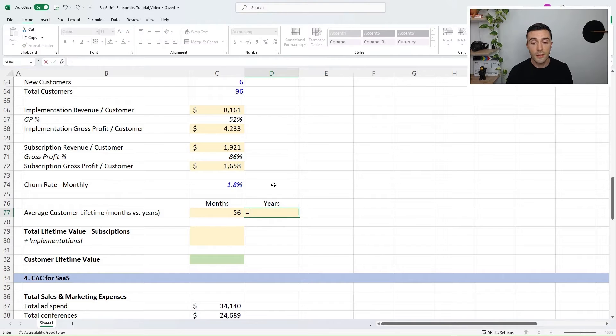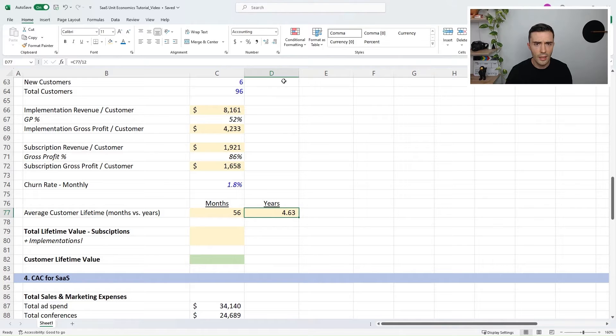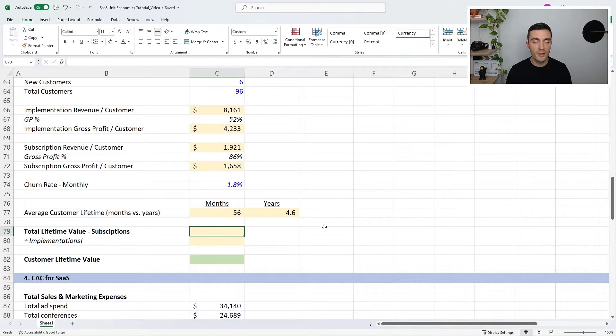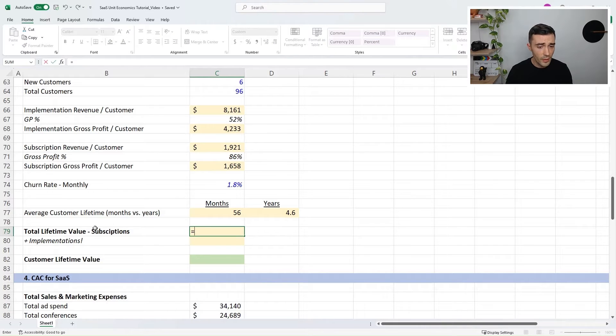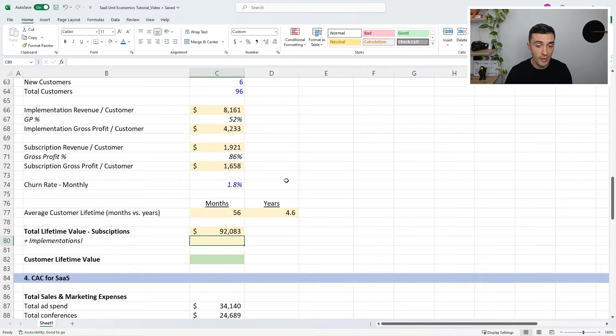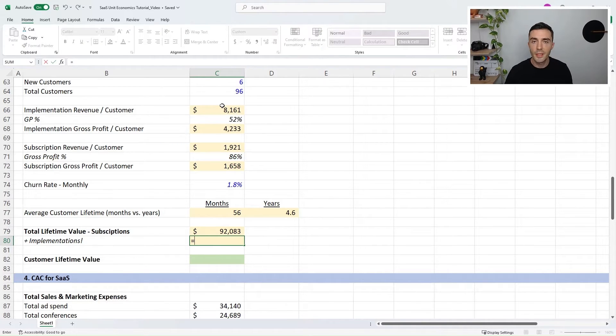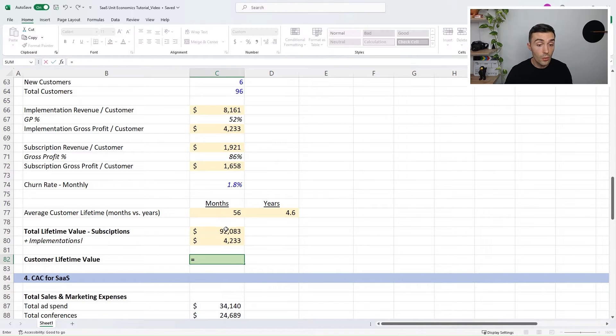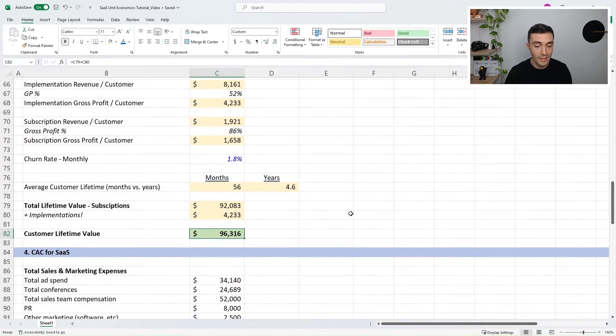Now let's calculate the total customer lifetime value — the total gross profit we make on our lifetime relationship with the customer. We have $1,658 of gross profit per month from subscriptions times a 56-month average lifetime, giving about $92,000 from subscription profit. We also make profit from implementations, but implementations only occur in month one, so the implementation gross profit per customer is $4,233. The total customer lifetime value is these two buckets added together: $96,316 of customer lifetime value for this SaaS business.